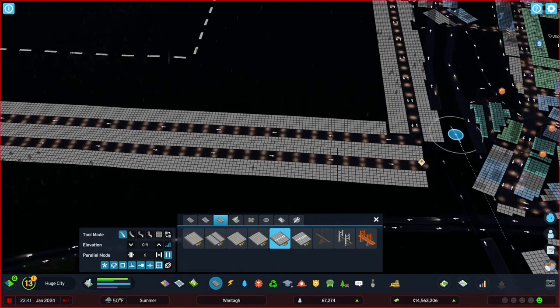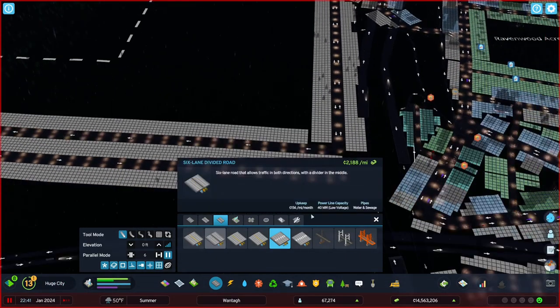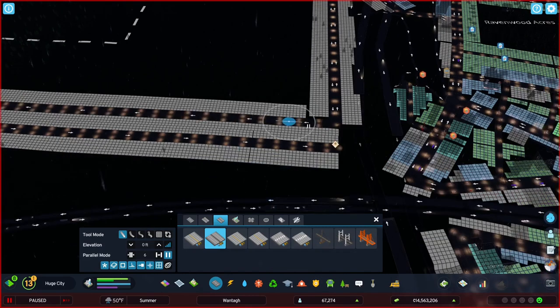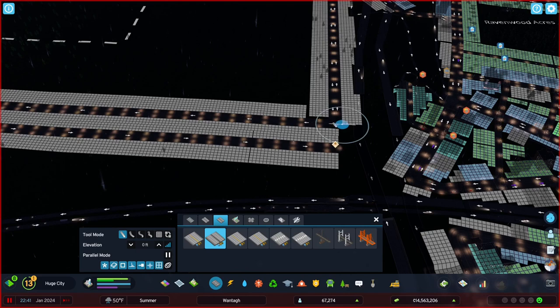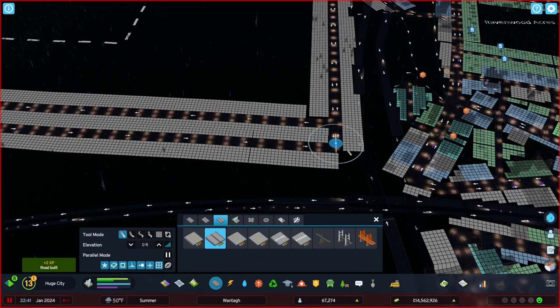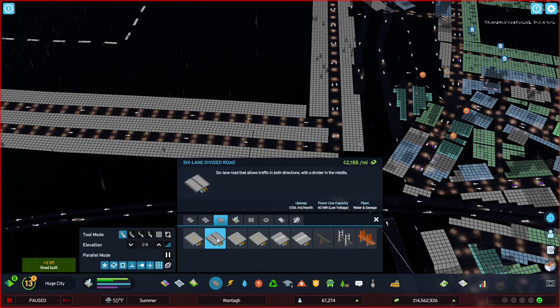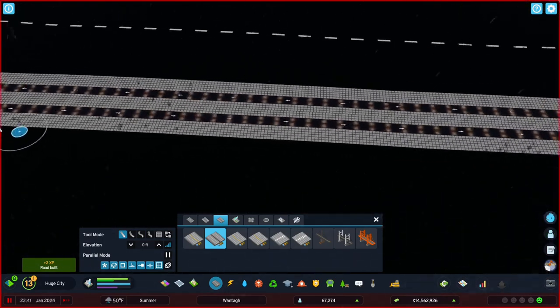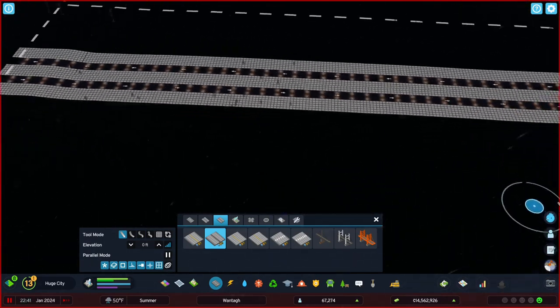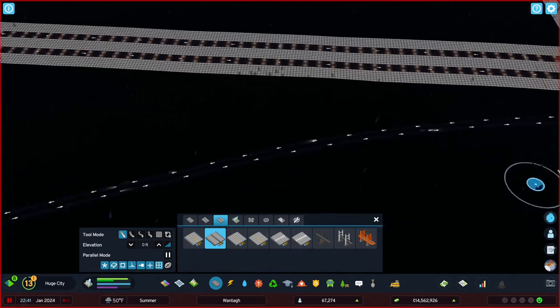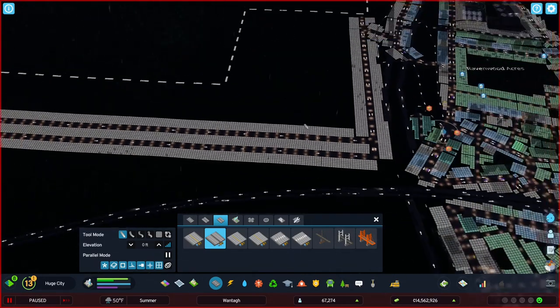So, oh look at that, they must have done a patch to make it smarter. So now you don't have to go back and trace your one-way road the other way. Because before, City Planner Plays kept having to make things go back the other way. Cool.